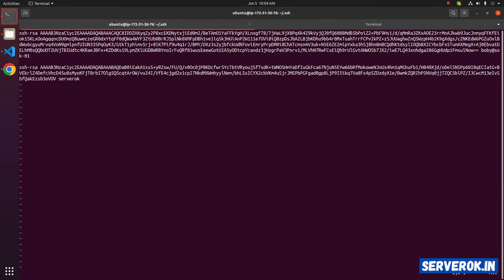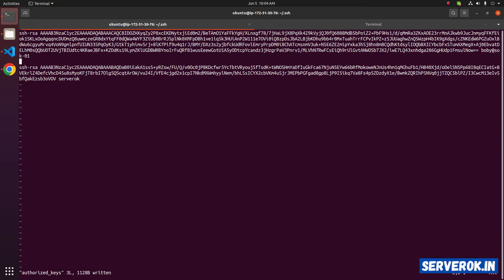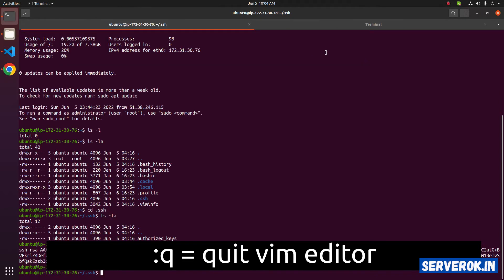Next, you need to save this file. To save a file in Vim, press escape, then type colon. After that, w. W is for write. Next, quit the editor. For that, escape again, colon, q for quit.